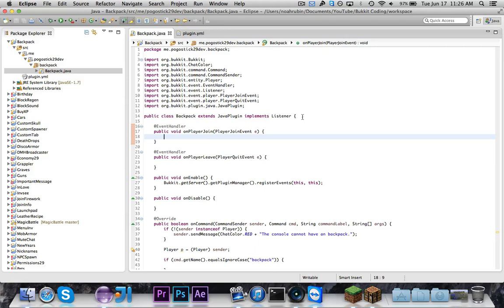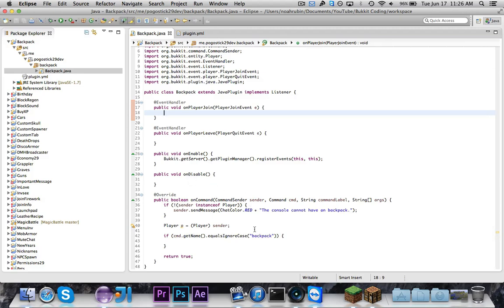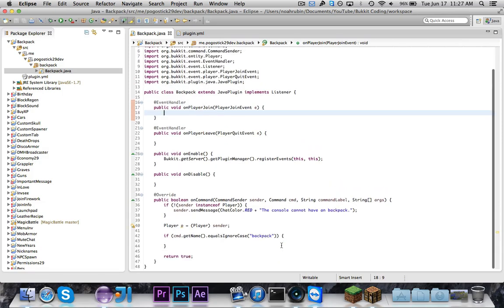So the first thing we're going to do — I already have this class set up. I have the join event, the quit event. We're going to need both of these. OnEnable just registers the events. We're going to need OnDisable. And then I just have an OnCommand for the backpack command, and I want to make sure that this is a player who's running it, because the console cannot have an inventory.